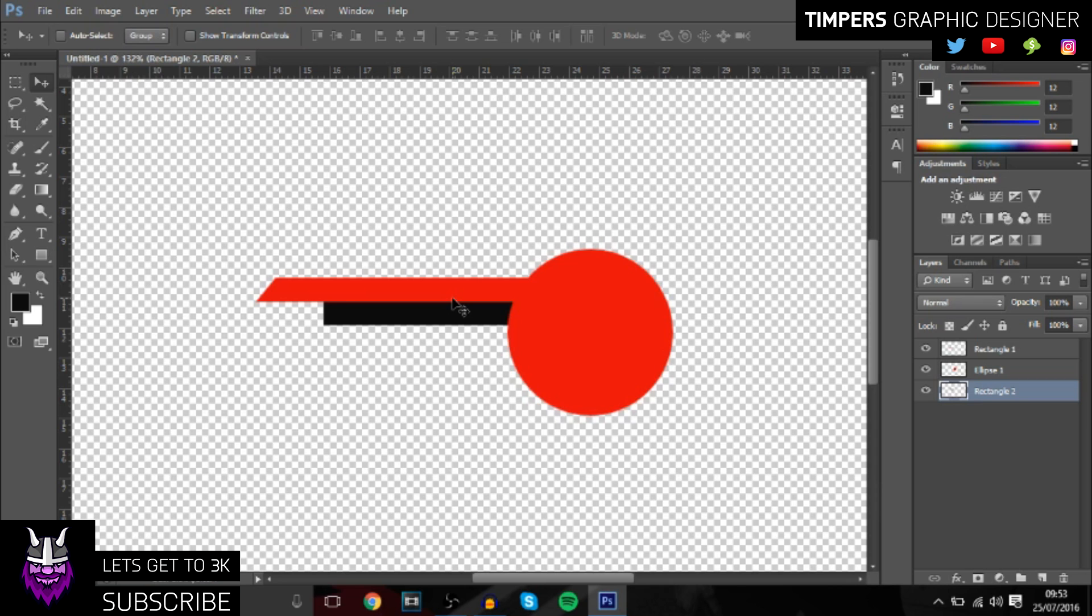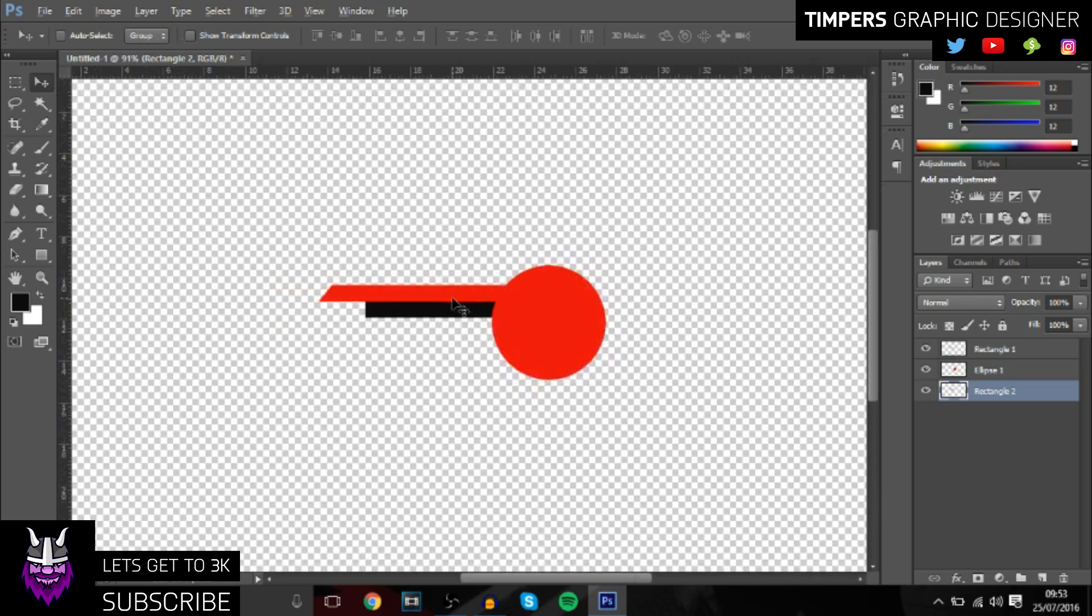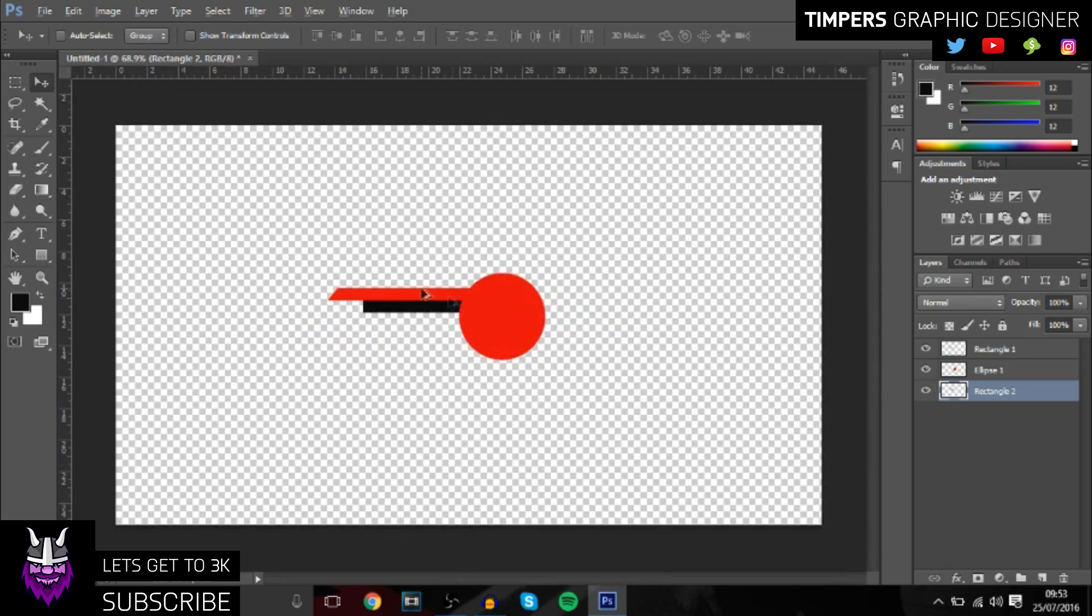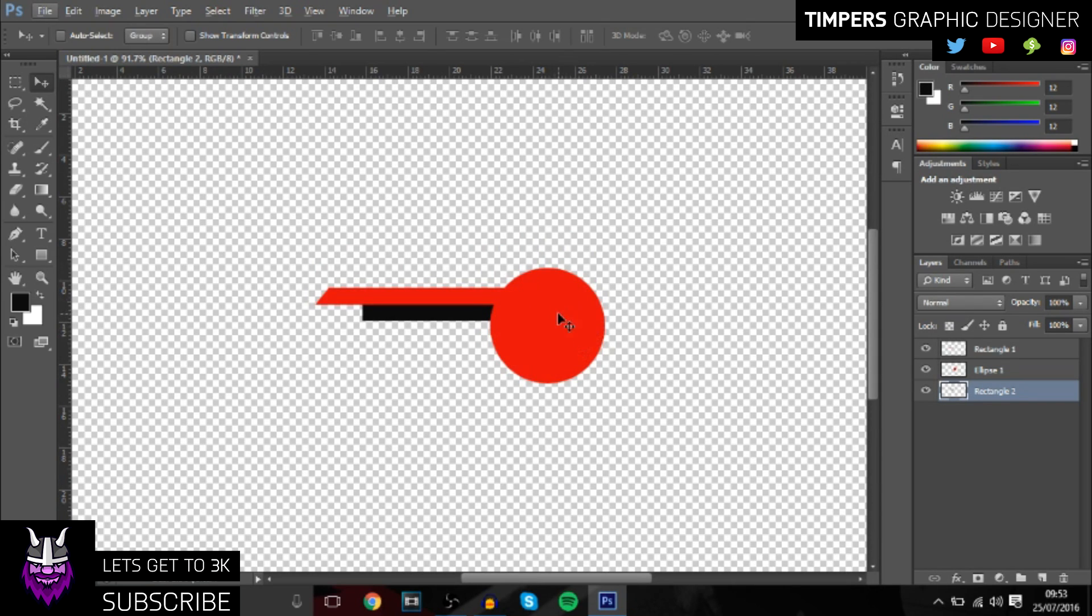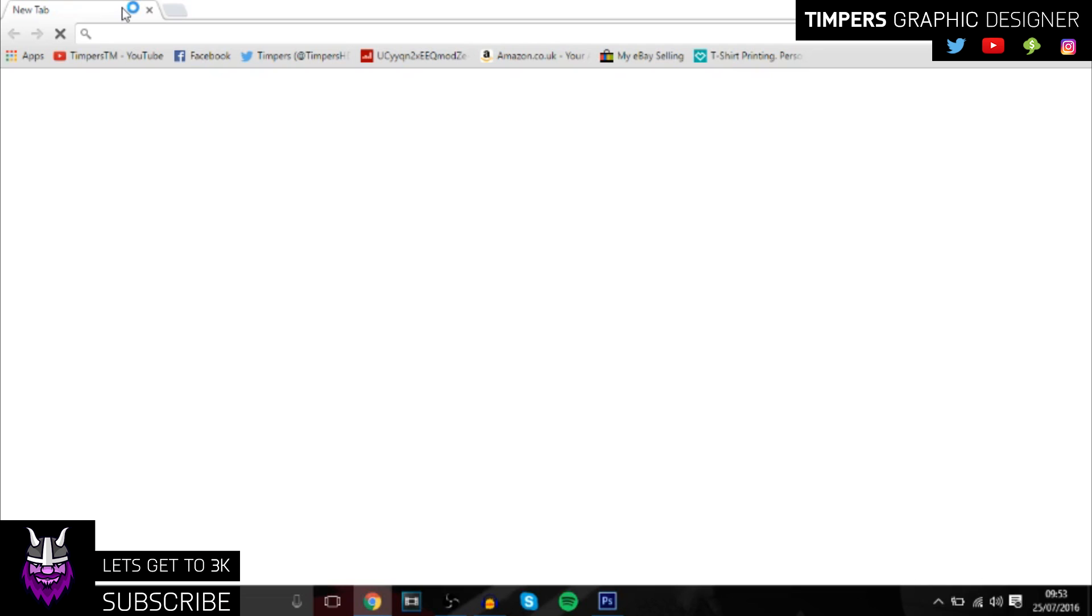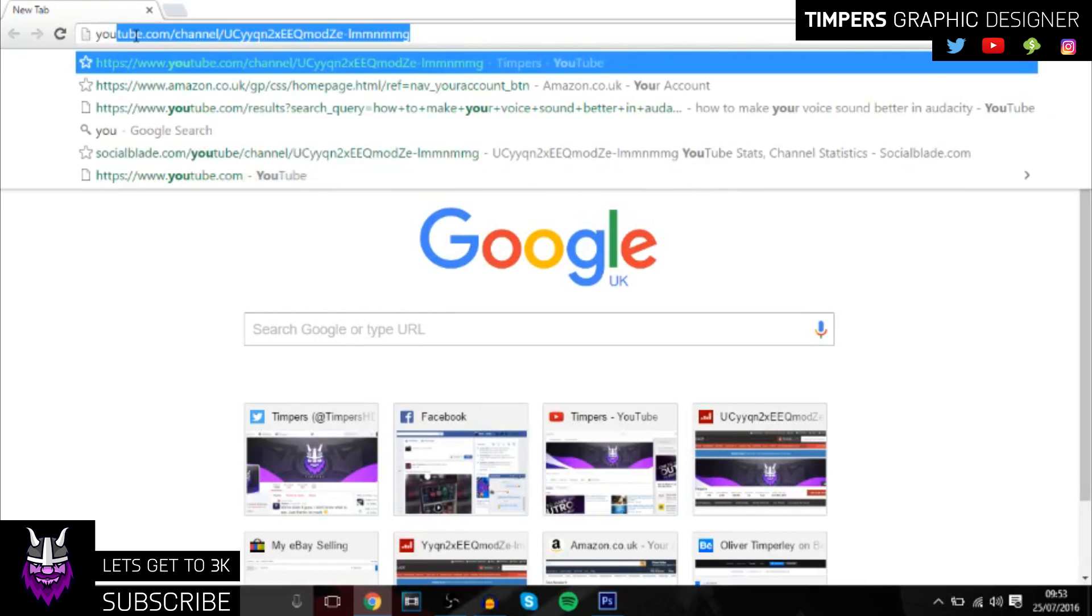Once you've done that, you can choose whatever social media you want. Say if you wanted to say smash the like button, you could get a thumbs up or something like that. But first we're just going to get the YouTube logo. Just type in YouTube logo PNG.